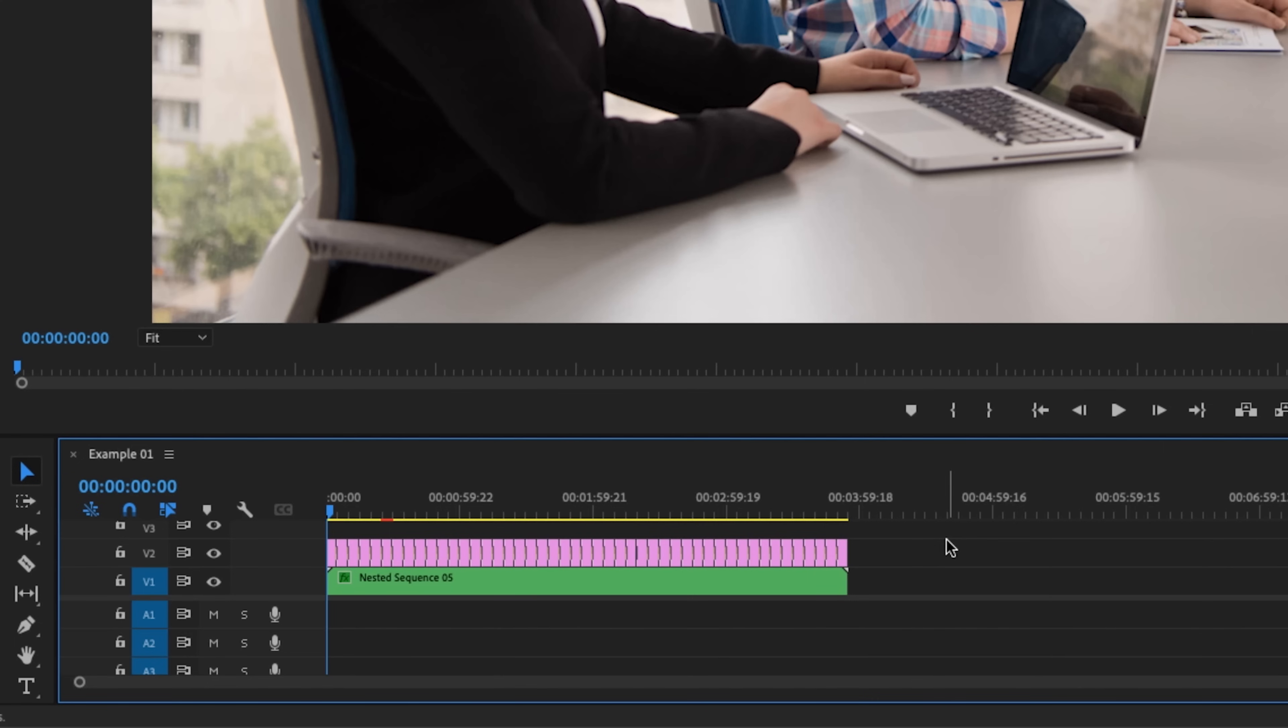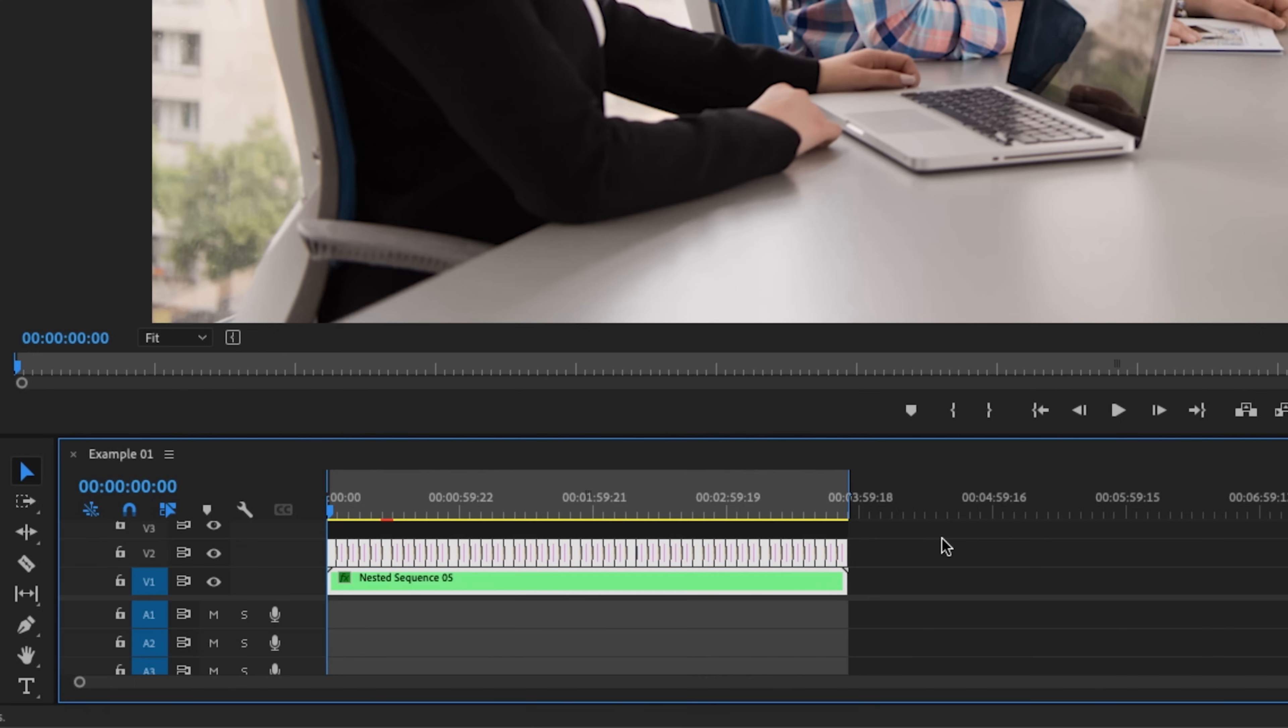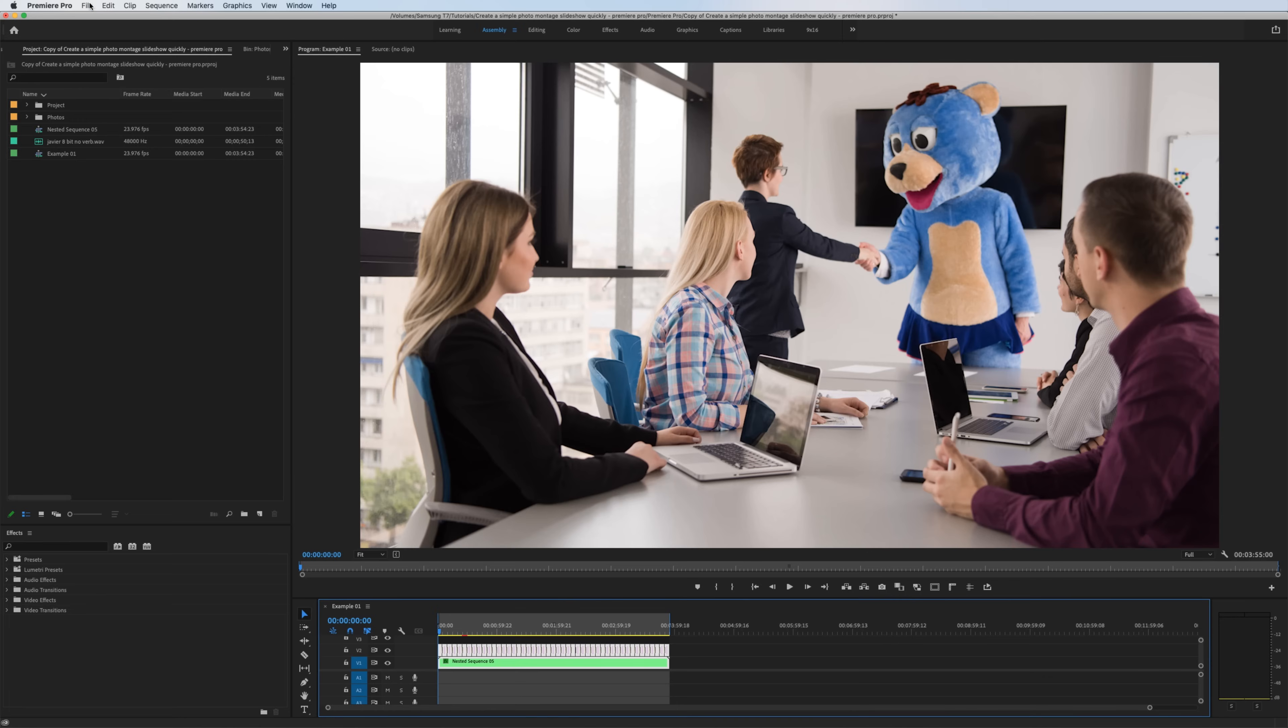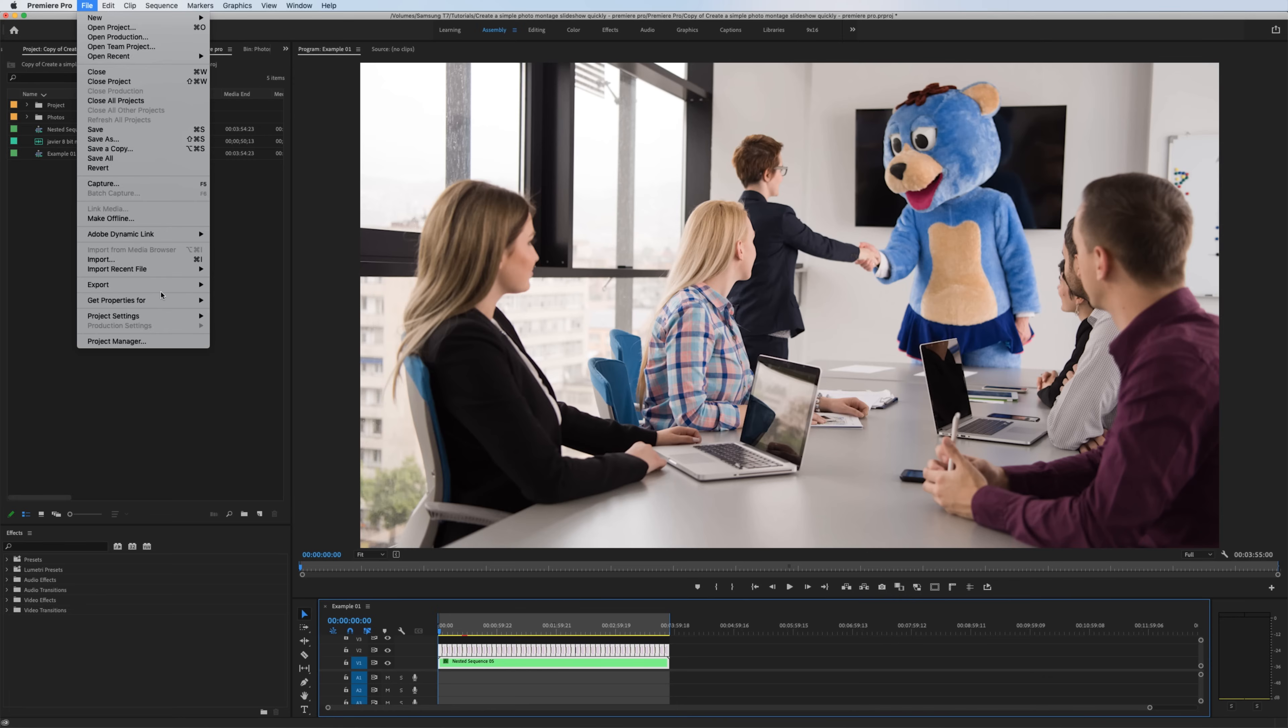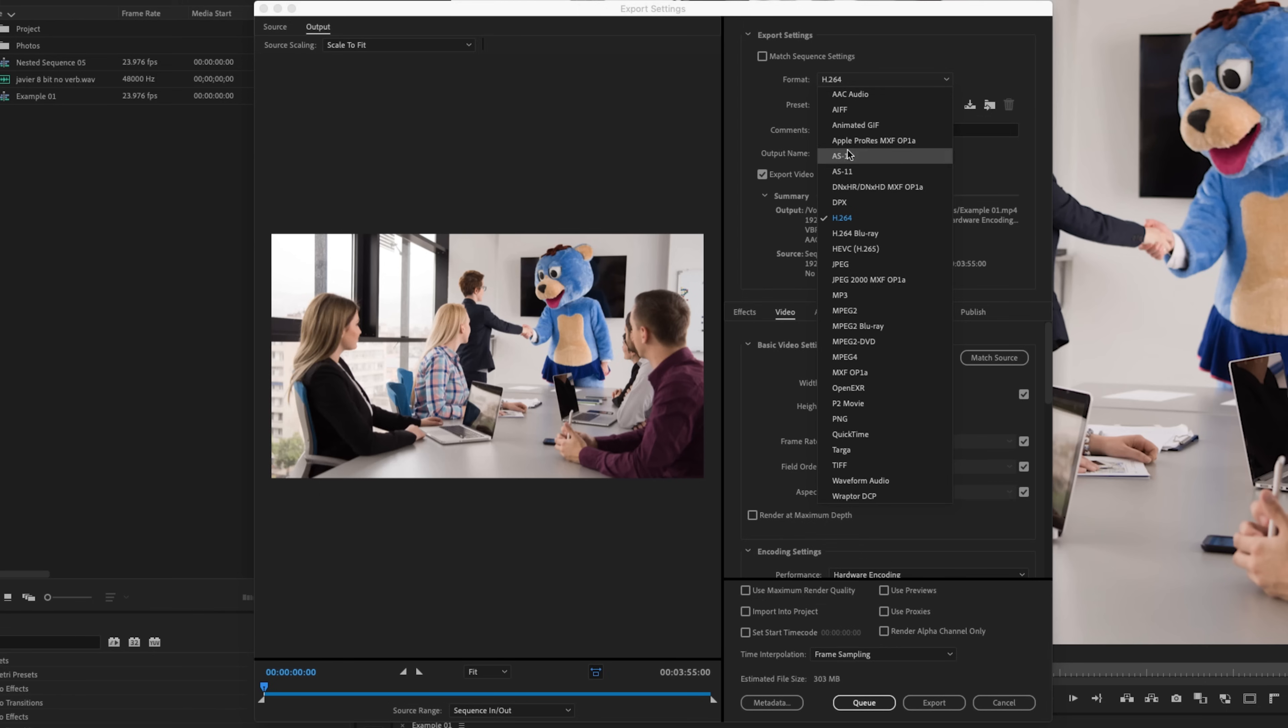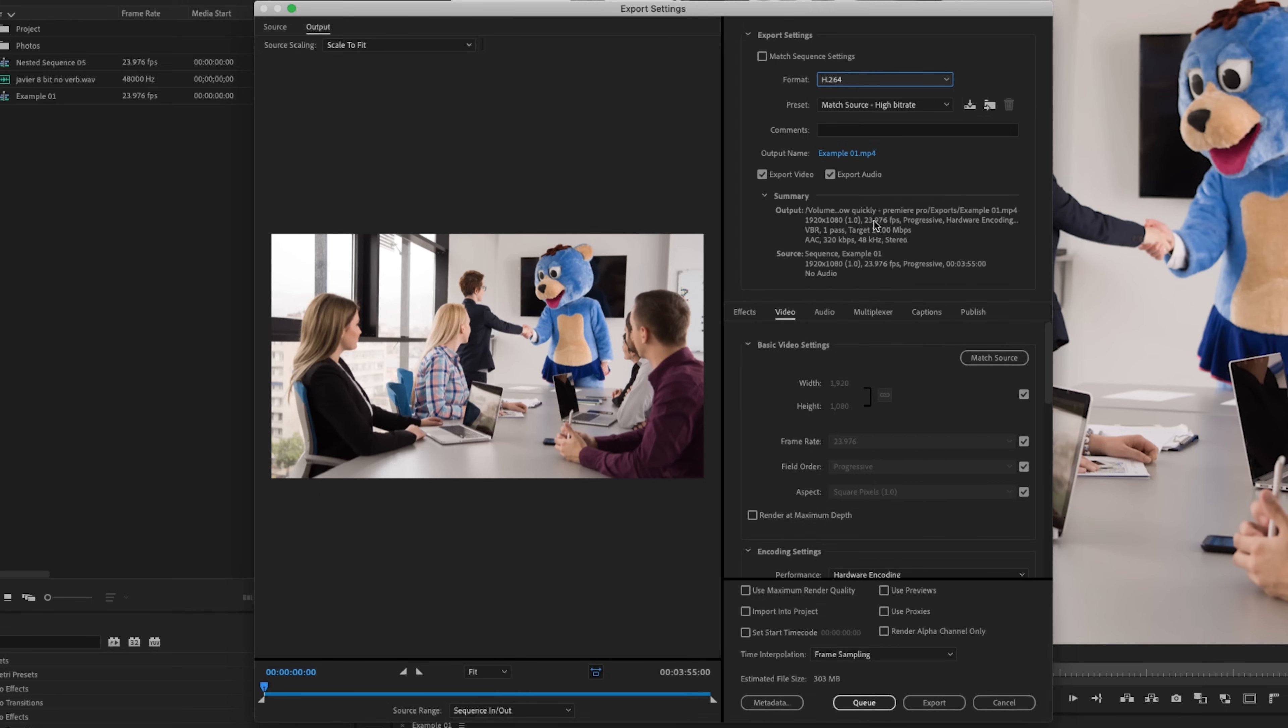So the last thing to do is export. What I'm going to do is highlight all of my material. So hit command A, then I'm going to hit the question mark key that sets up my in and out points. Let's go up to File Export Media. I've already made a complete tutorial on how to export videos from Premiere Pro. I'll link it right here if you want to check it out. So I'm not going to go into too much detail. What I will say is that underneath format, just make sure it's H.264.